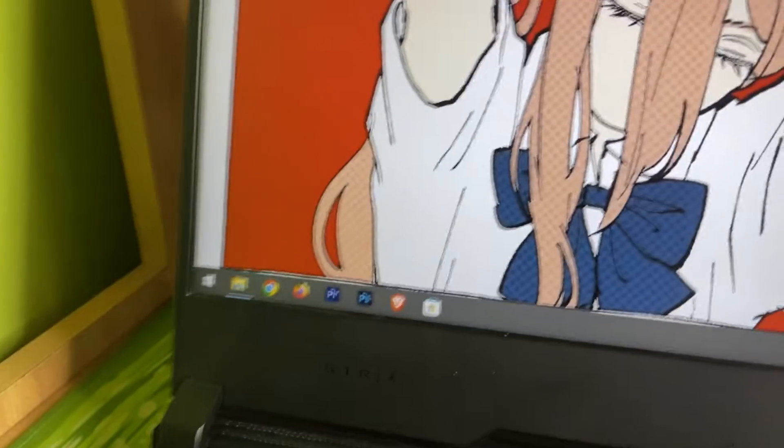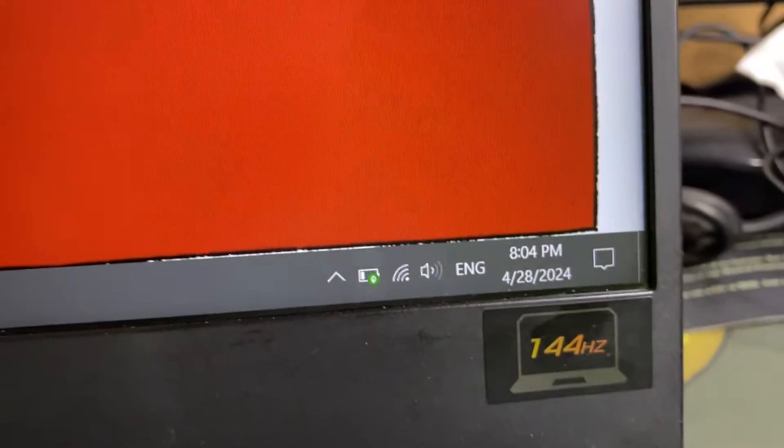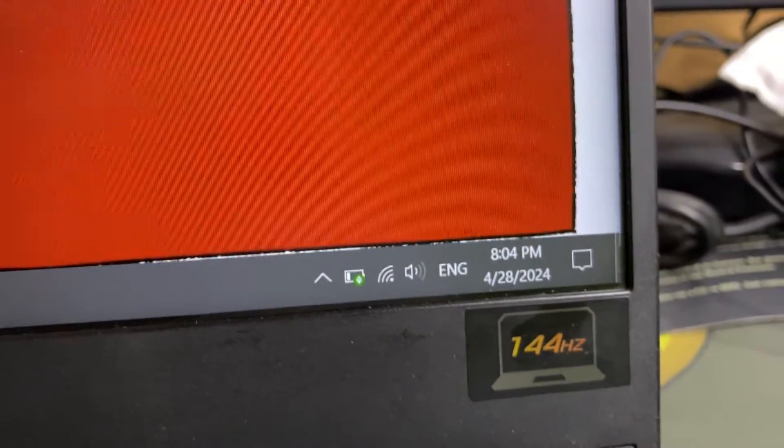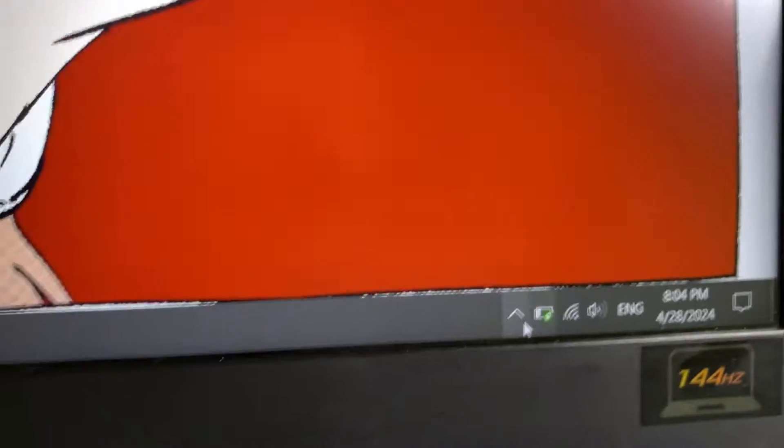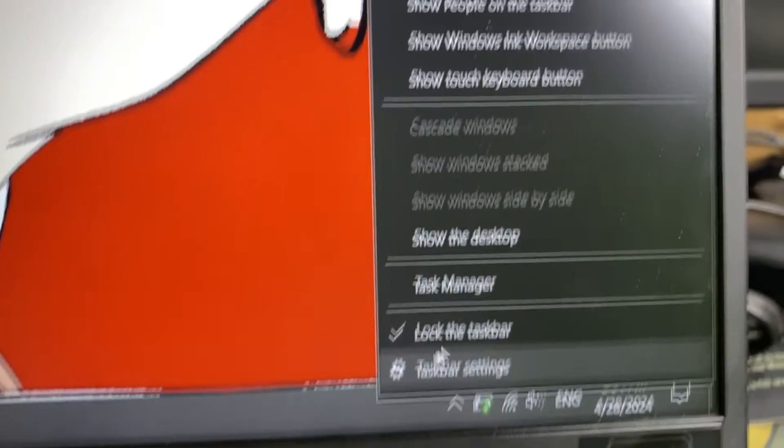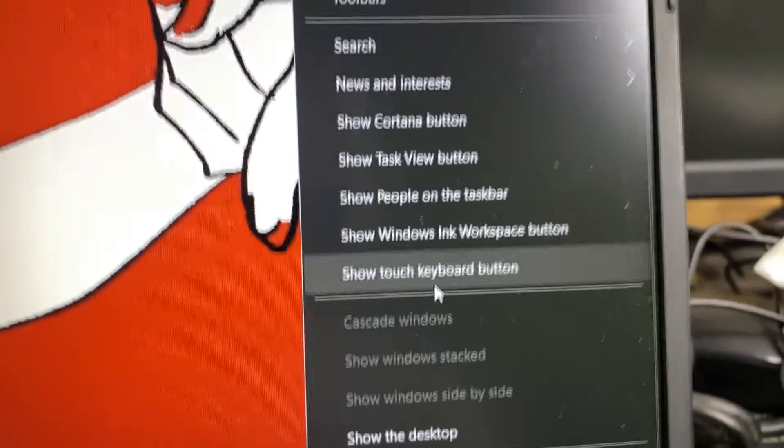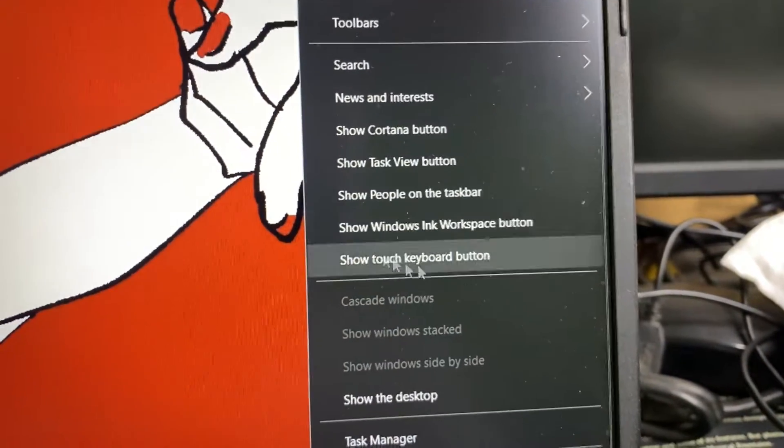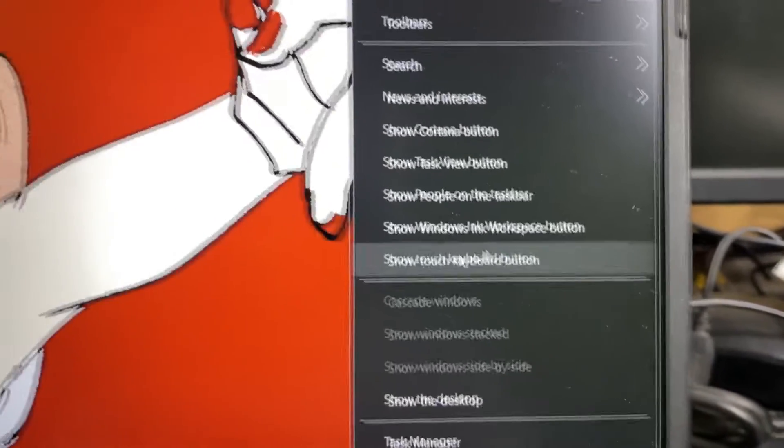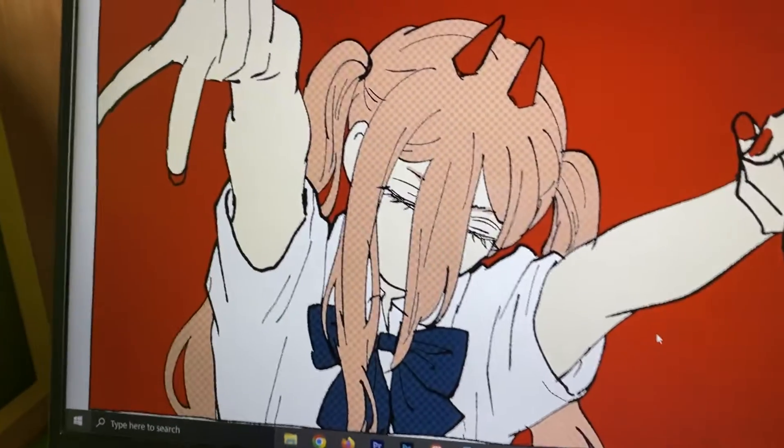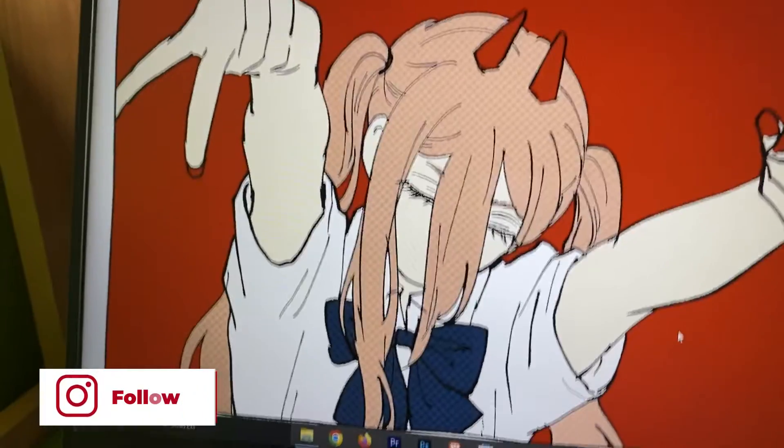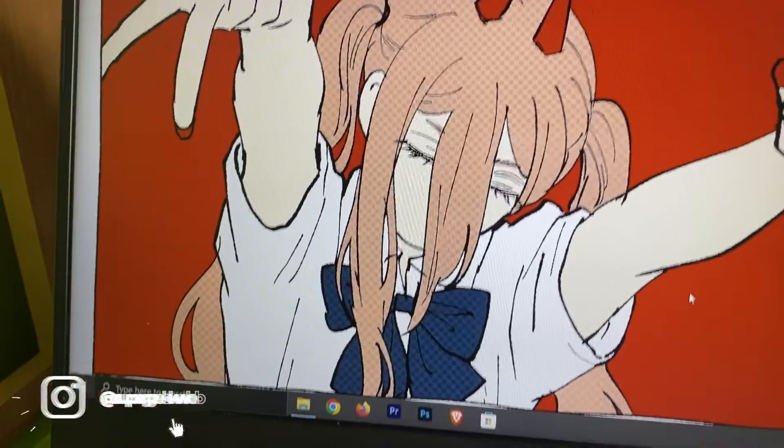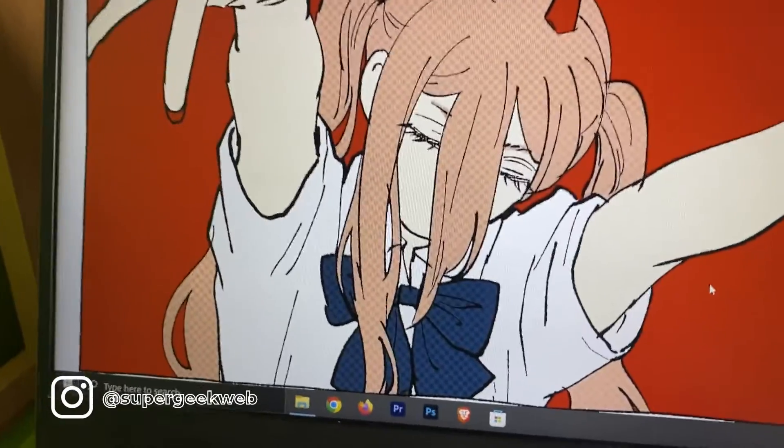Alright guys, so Windows has booted up and bam, checkmate Microsoft! The Copilot is gone. And let me show you that I haven't just disabled it from the settings. It's gone, it's gone. So this trick works on both Windows 10 and Windows 11.